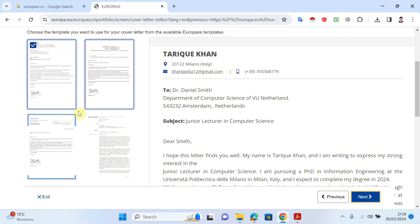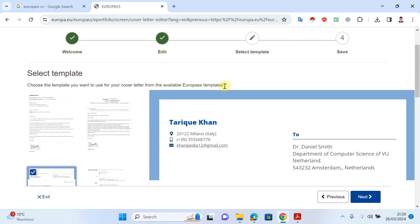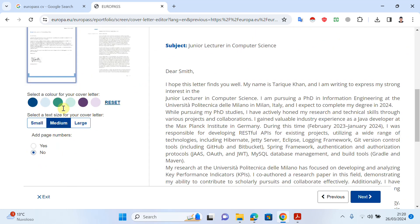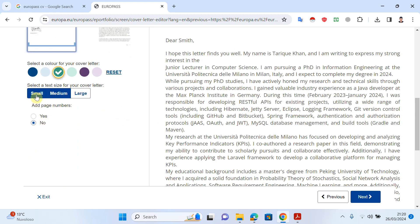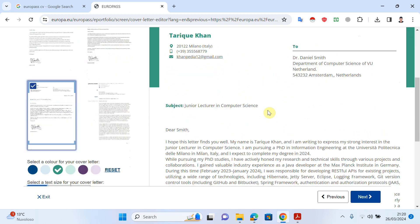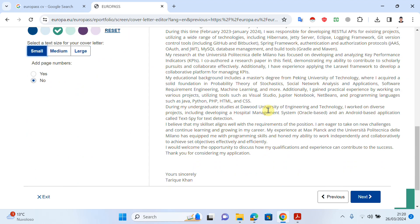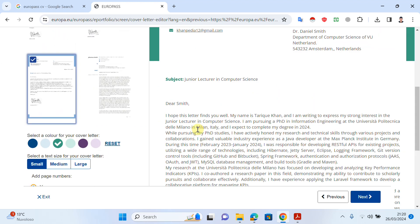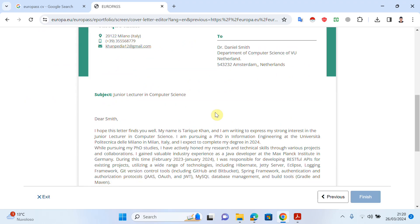Now I will select a template — there are several options. I will select this template and change the color to one I like. I can also adjust the text size to small, and it looks perfect. If I want to add a page number, I click Yes, and then I click Next. As you can see, the cover letter is ready — it is a one-page, quite professional-looking cover letter.